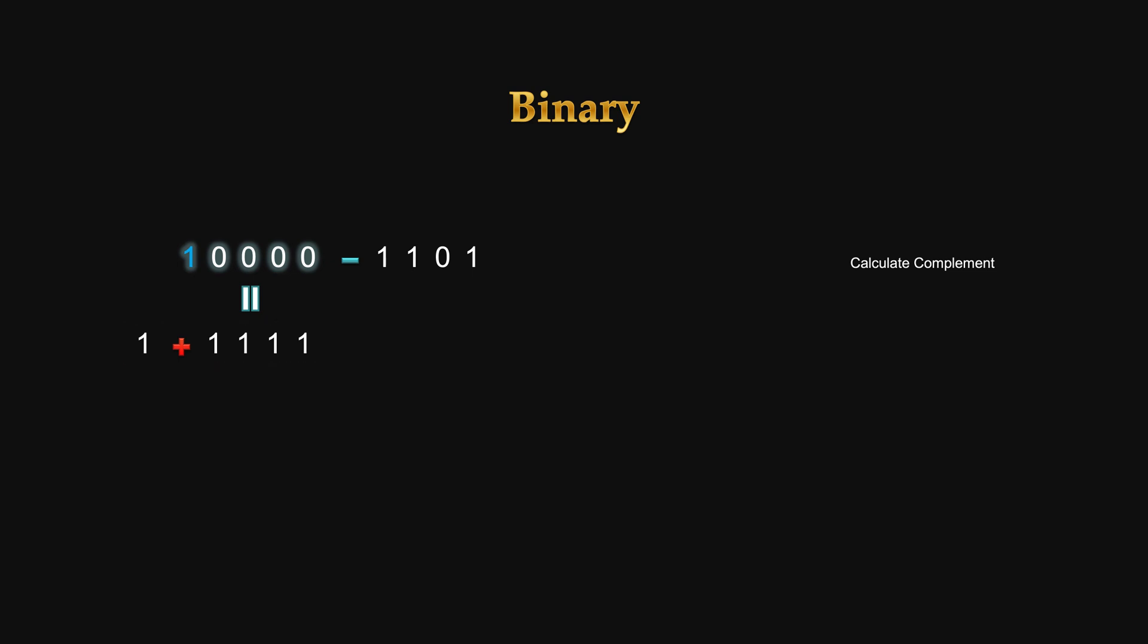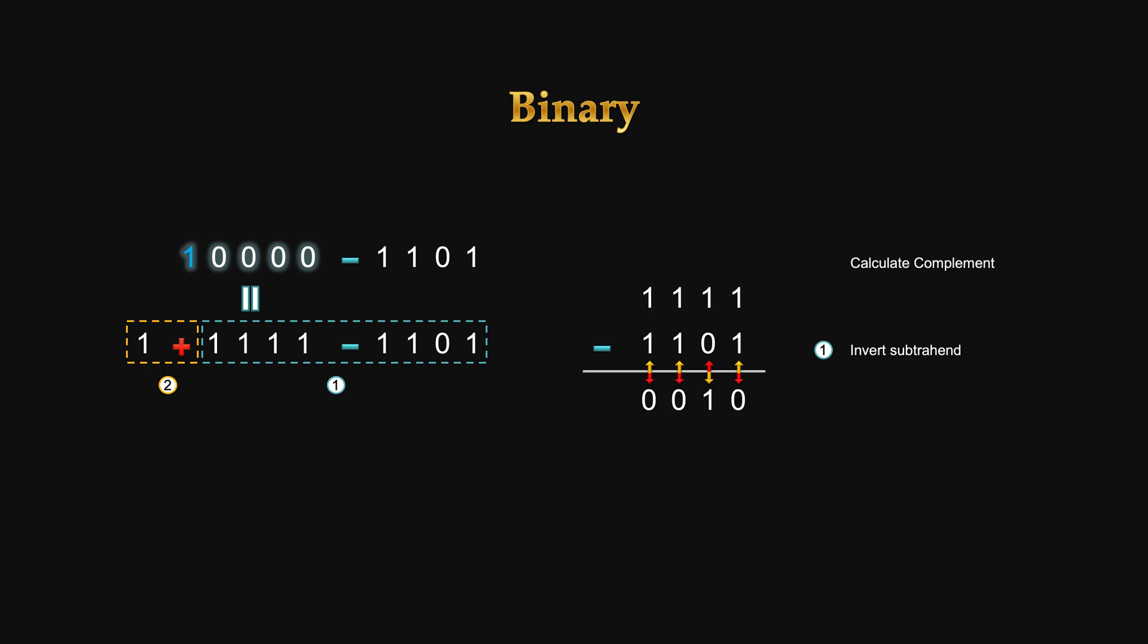Hence the complement problem is broken down into two problems: a subtraction problem and an addition problem. The subtraction problem is very easy if you realize that the answer is simply the inversion of the subtraction. That's easy to implement in circuit as we will see shortly. Then you add 1 to the inversion to get the complement.